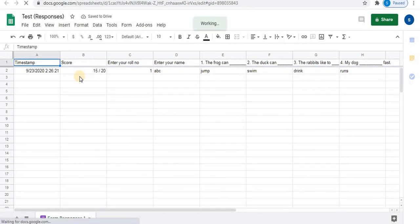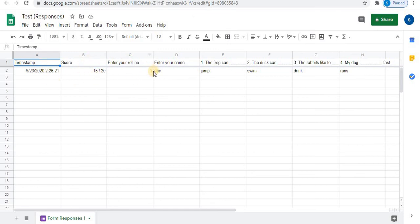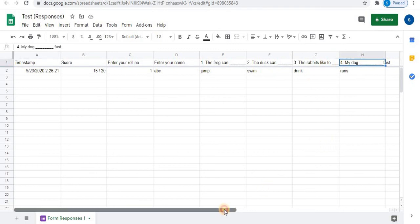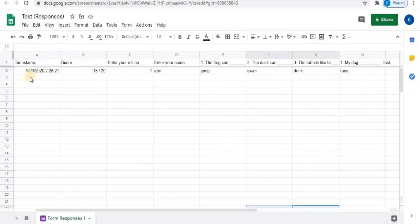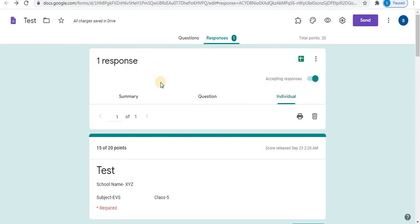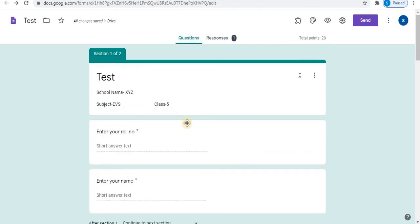Here you can see a new spreadsheet of the mark list is created. Time, score, roll number, name, questions, correct answers. The first field, timestamp, date and time can be seen. In this way, you can create test with student details.